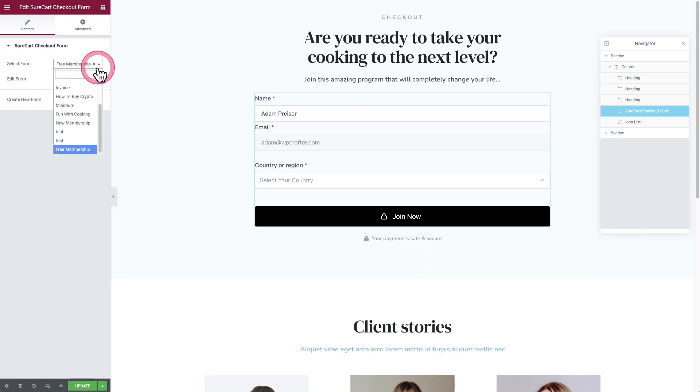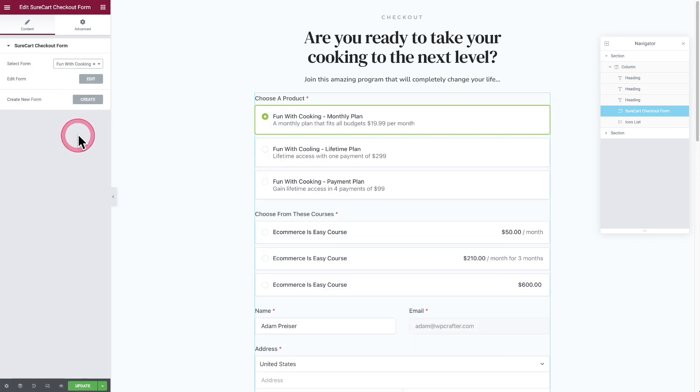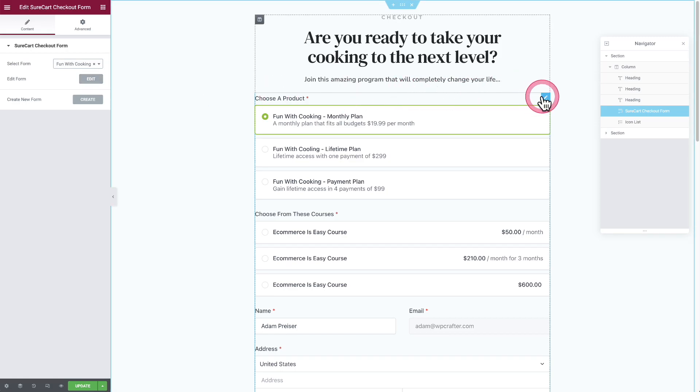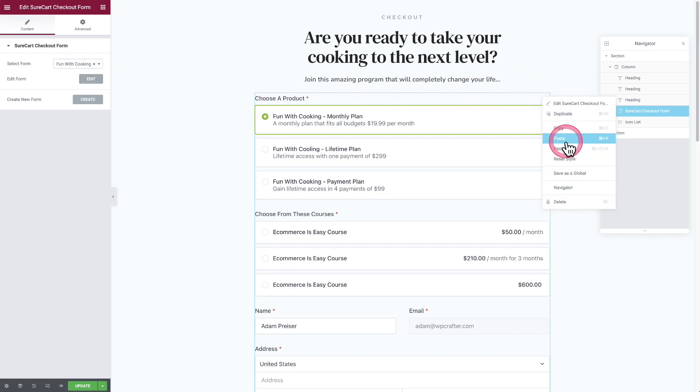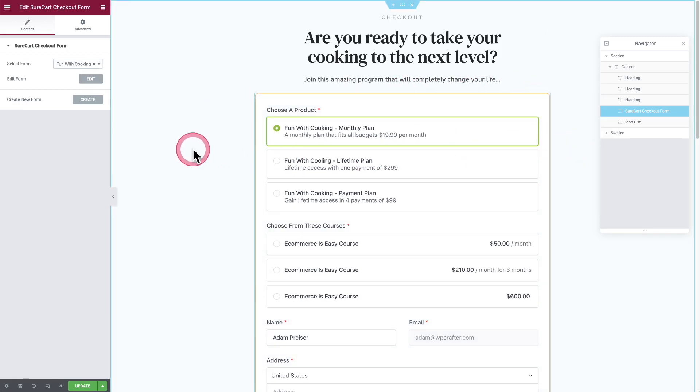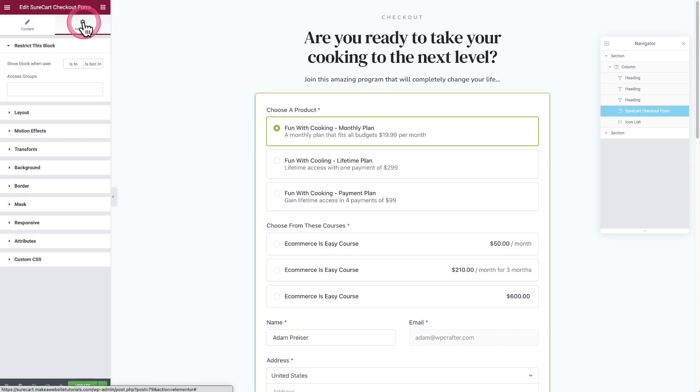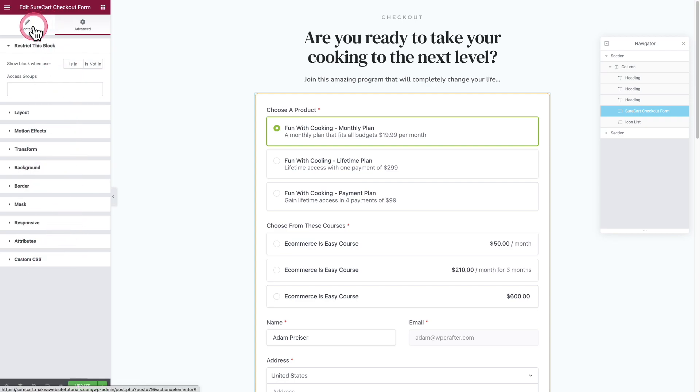I'm going to choose the form 'Fun with Cooking'. If I wanted to edit something in this form, I could do it right here. Let's style this up like that. And you can see now I have my checkout forms natively inside of Elementor without needing one of the shortcodes for the form. And of course, you get the styling options right here for that.